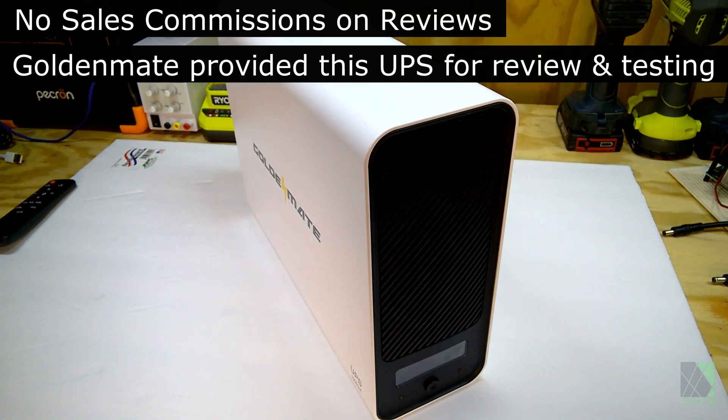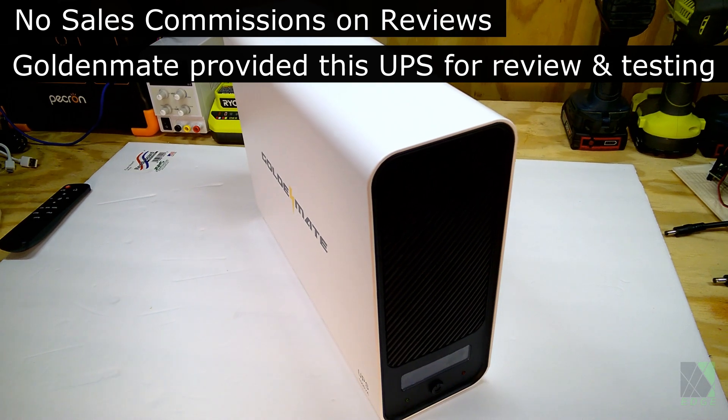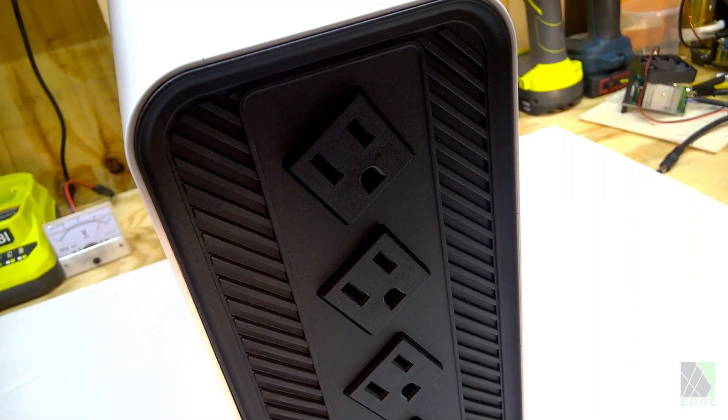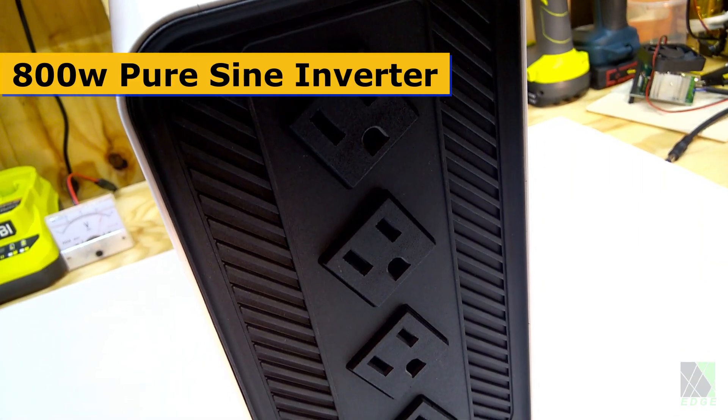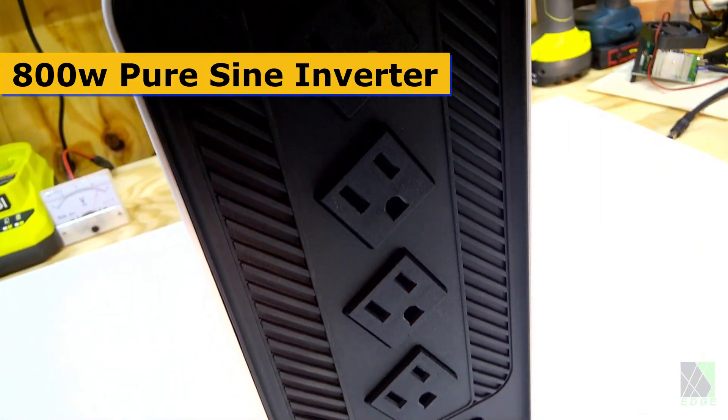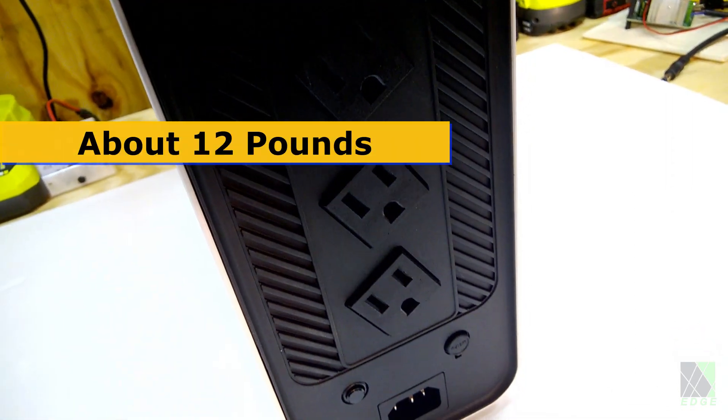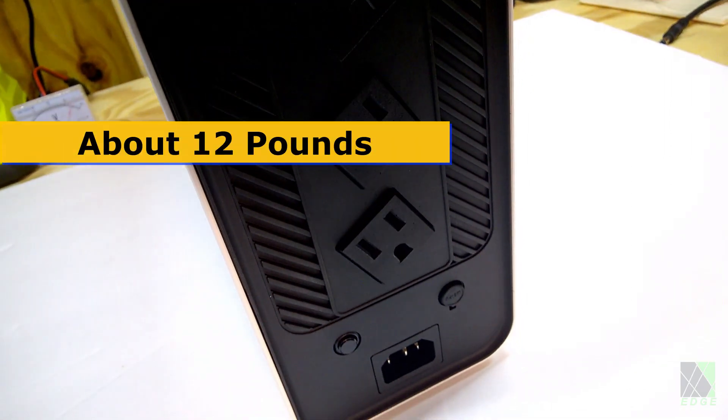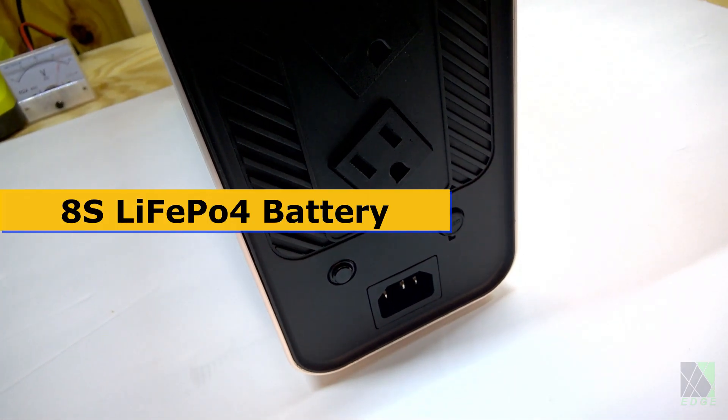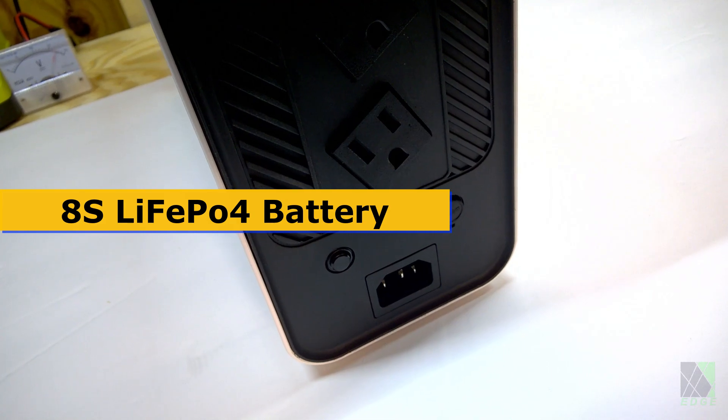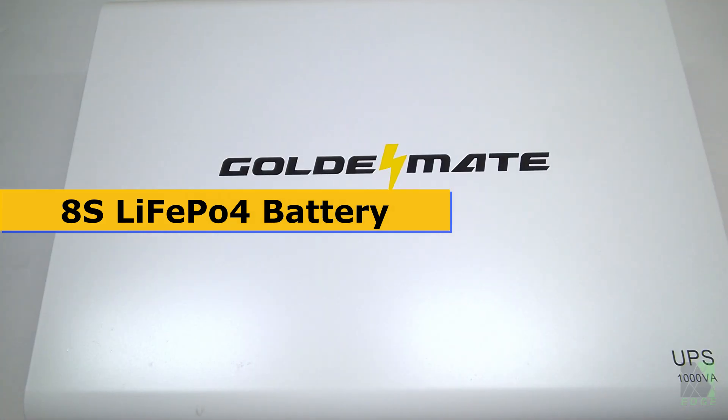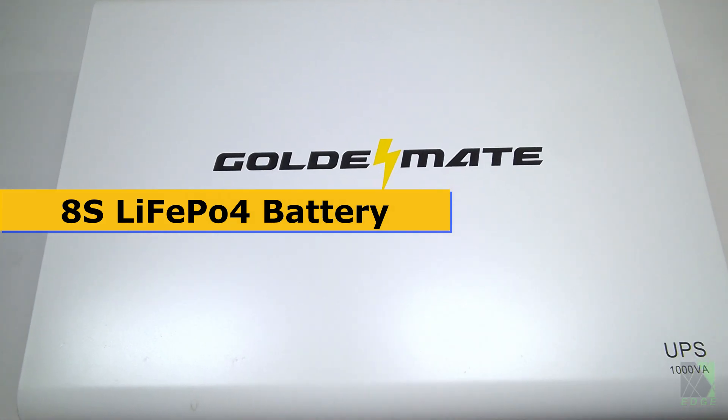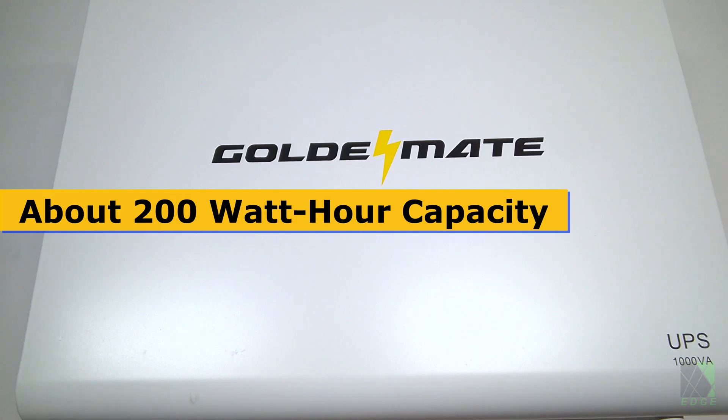Please note I do not accept commissions for product reviews and GoldenMate provided this UPS for testing. This UPS has a pure sine wave inverter and 800 watt output and weighs about 12 pounds. The Lithium Iron Phosphate or LiFePO4 battery pack is eight cells in series and about 24 volts, with a bit over 200 watt hours of storage.